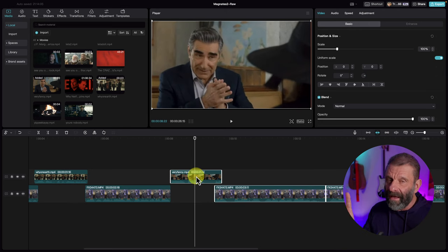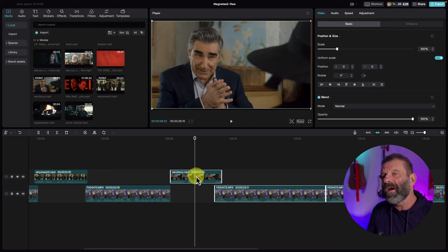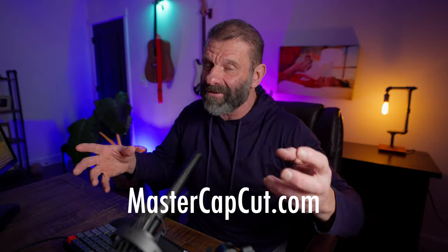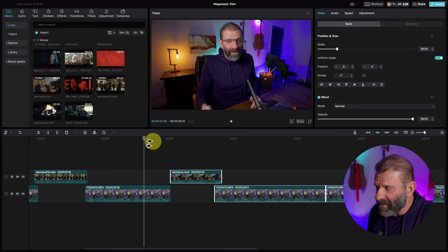More importantly than just learning to edit like Magnate's Media is learning how to apply the stuff he does in your own videos. You need to get good at all of these keystrokes so you can be fast — otherwise you'll just be frustrated and never get where you want to go. I created a course called Master CapCut — you can click the link in the description or go to mastercapcut.com where in just a few days I teach you everything you need to know so this stuff becomes easy, second nature.